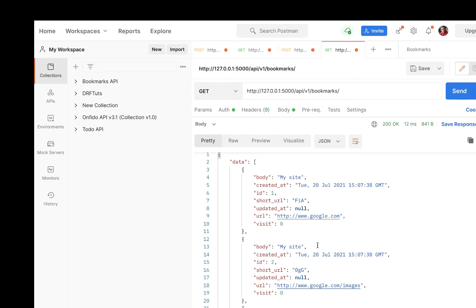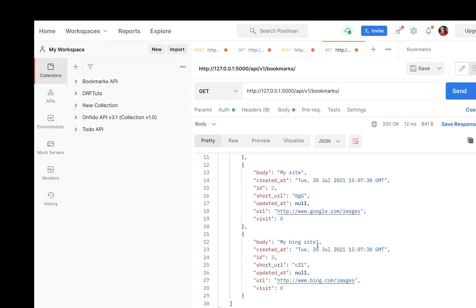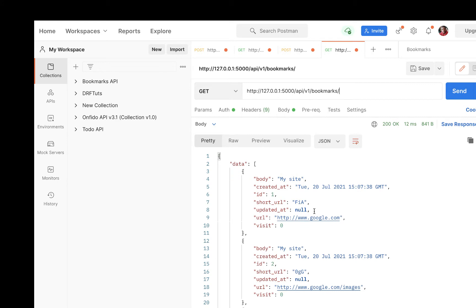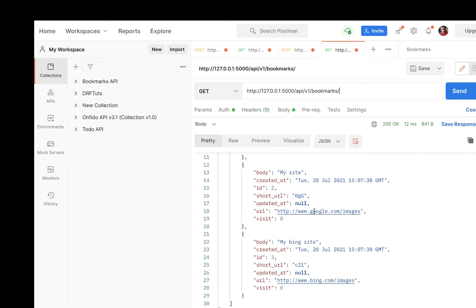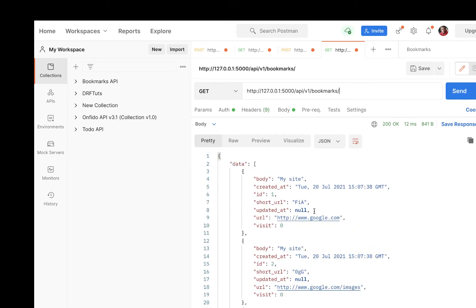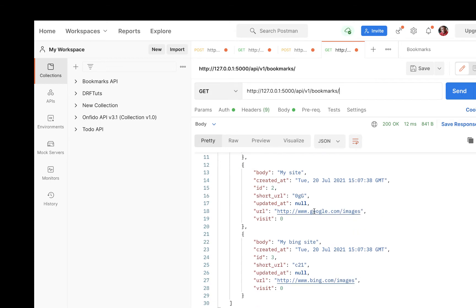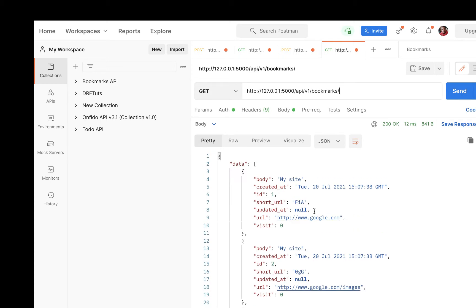We are now able to list all our bookmarks whenever we make a GET request to /bookmarks. In this one, we are going to implement pagination on this list, because sending a thousand records at once over a network will be costly in terms of the user's data.